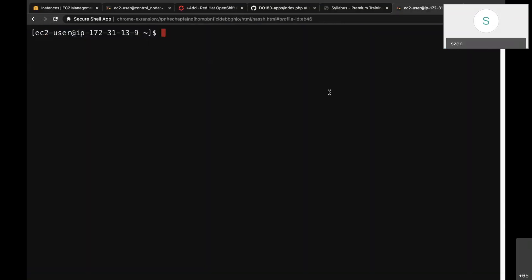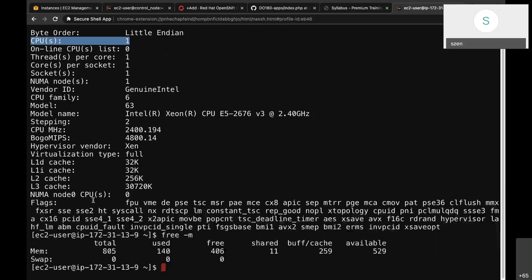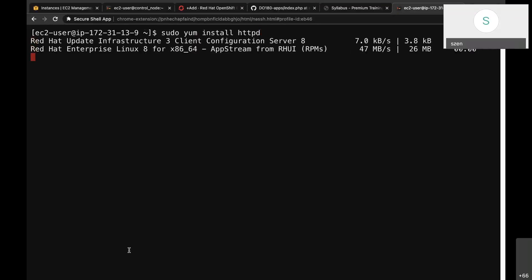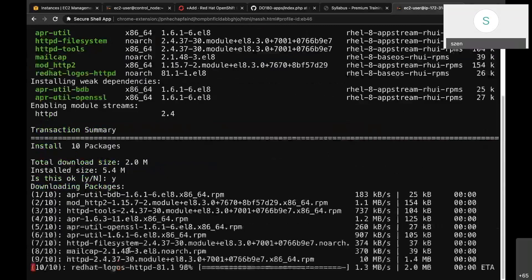Now I'm inside the system — it's an EC2 user on a server running in Mumbai. Using the lscpu command, I can confirm I have one CPU, and around 1 GB of RAM. Now I'm going to set up a website. In Linux, we install packages with a package manager. For an Apache web server, we need the httpd package, so I'm installing it. Step one: installation. Step two: start the web server.